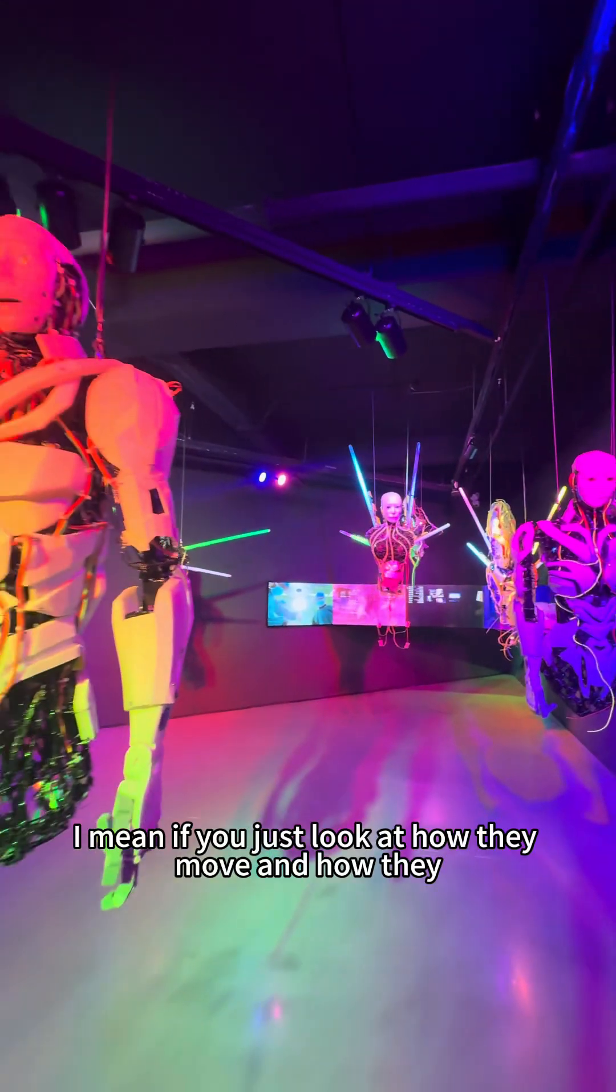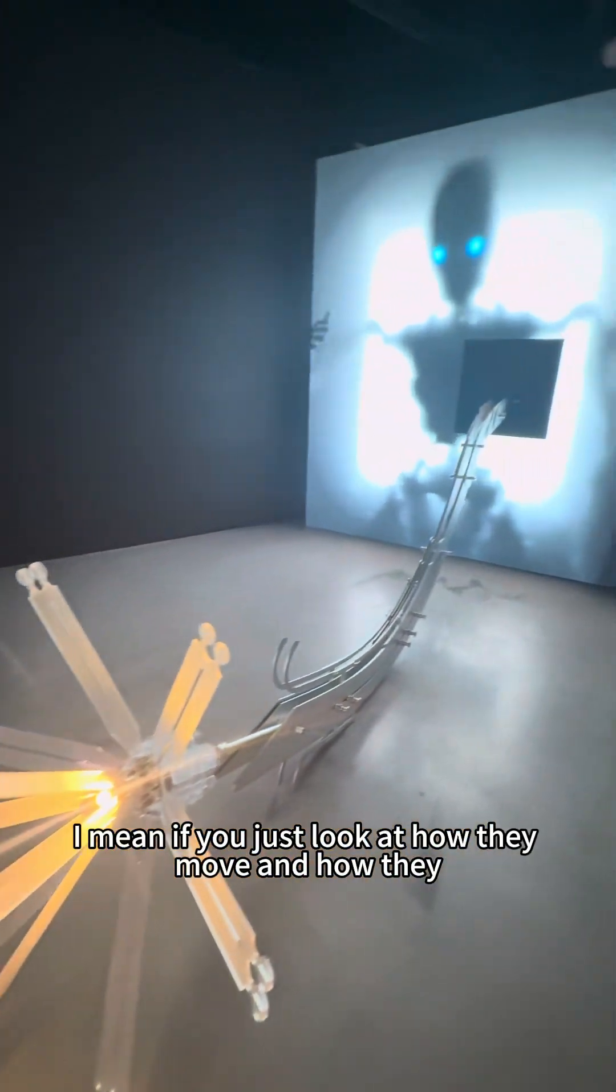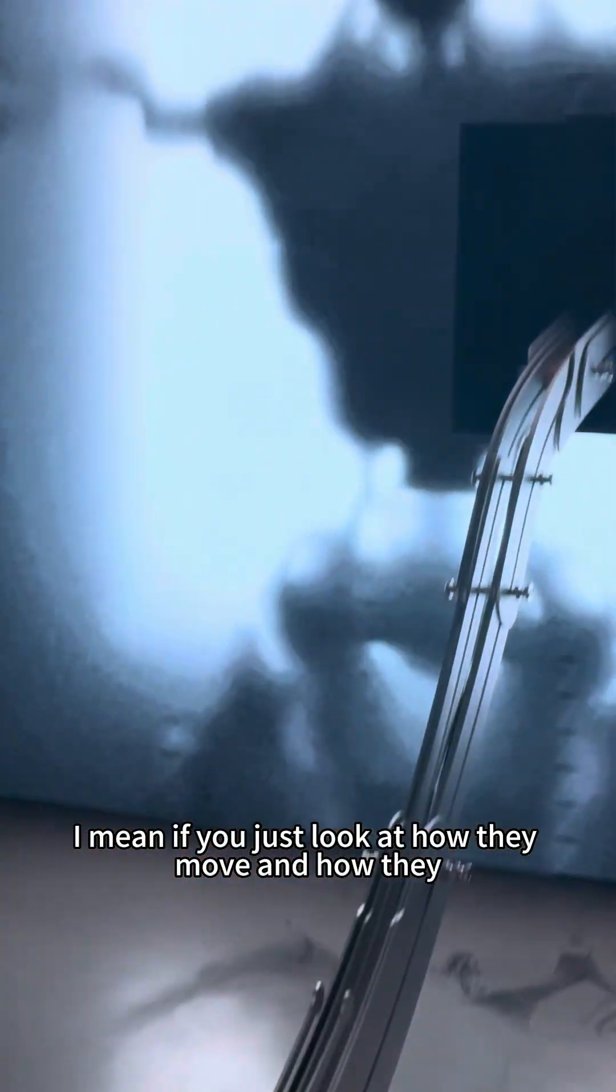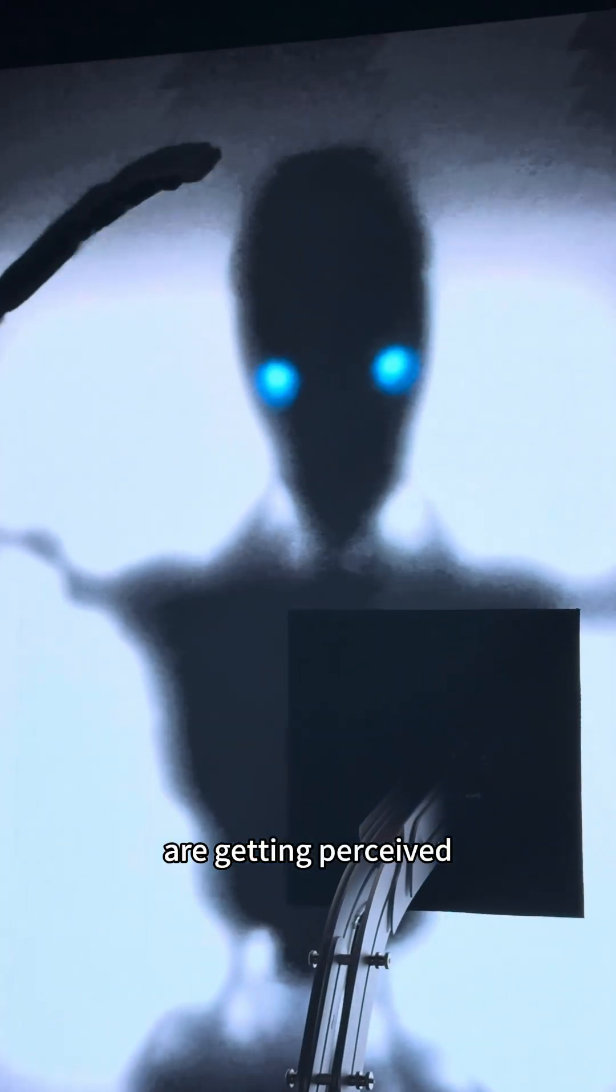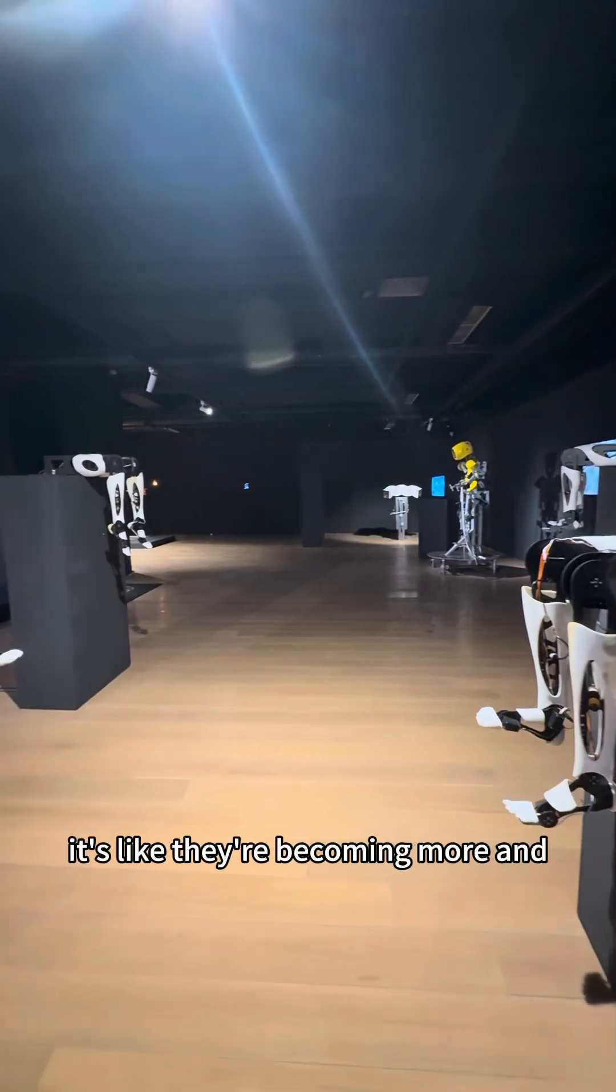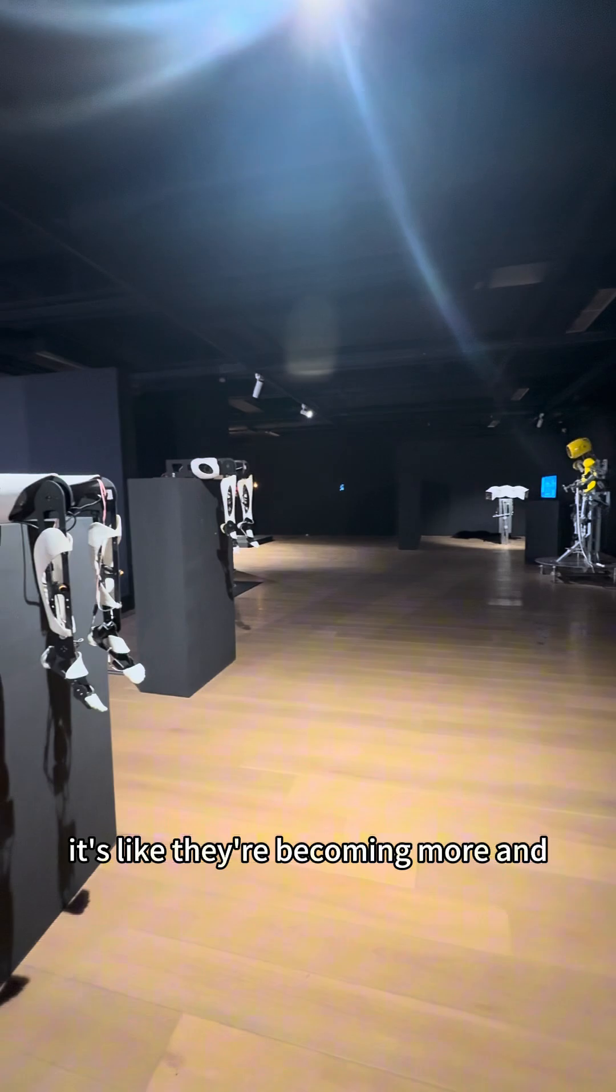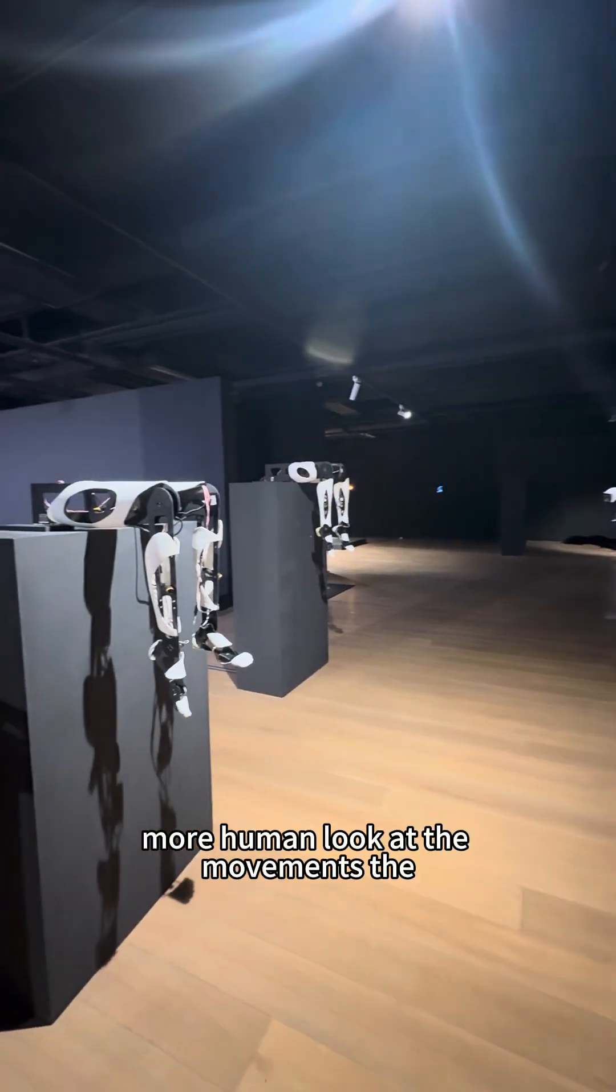I mean, if you just look at how they move and how they are getting perceived, it's like they're becoming more and more human.